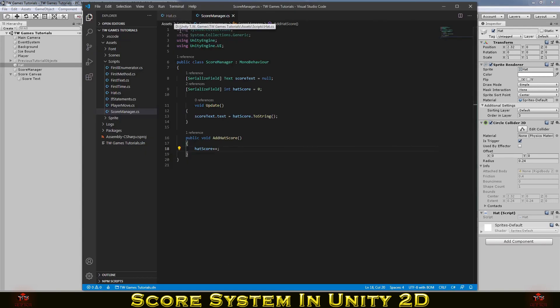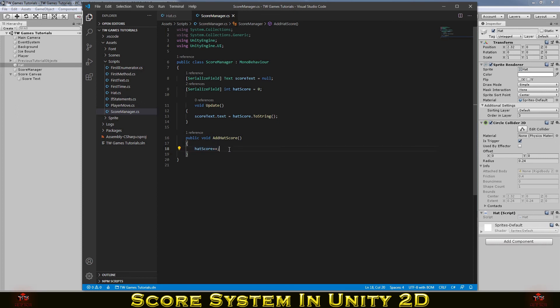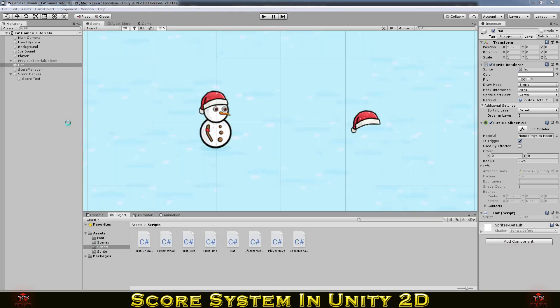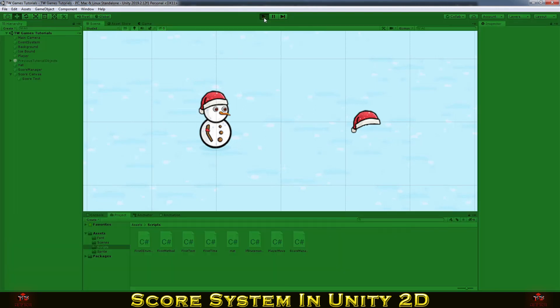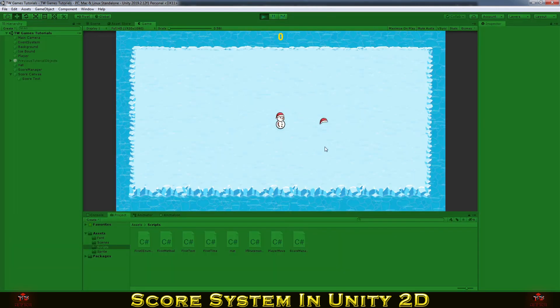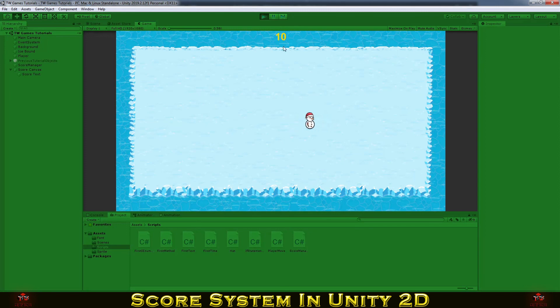But this is the simple score system. So now let's change from adding one point. You can just simply write plus equal and the score you want to add. So let's make it ten. And you see now instead of one it adds ten to score.